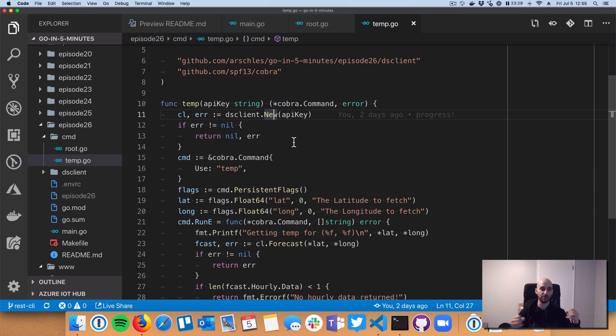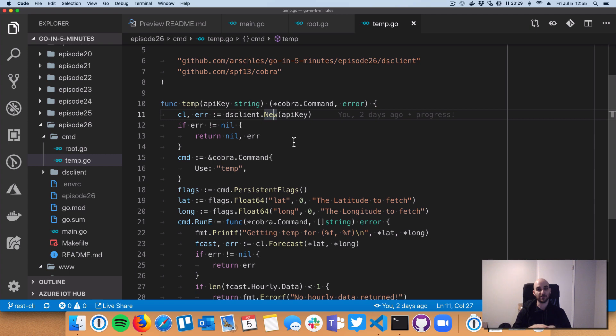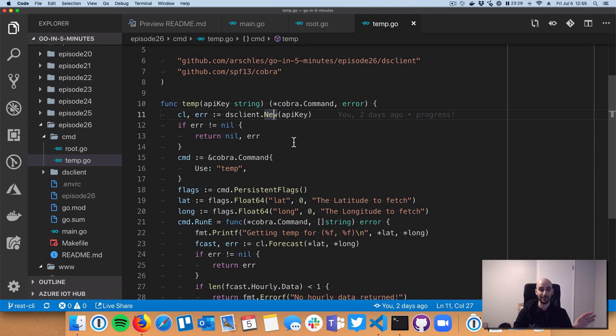which is really nice because we can turn around and not only use it in our CLI, we could also use it on a server or a background task or anything else like that. So that's the first pattern I want to point out. It's really important to keep these things completely separate. And that'll just pay off in the long run.